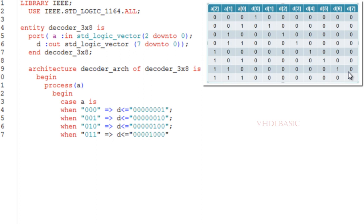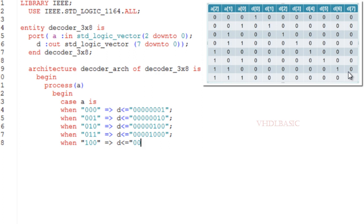The ratio between input and output data width is n to 2^n. Here in this example, n is 3, so 2^3 is 8. That's why the output D width is 8 and input A width is 3.